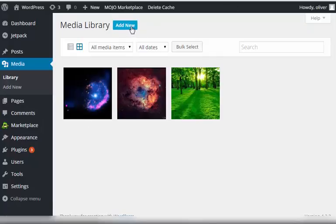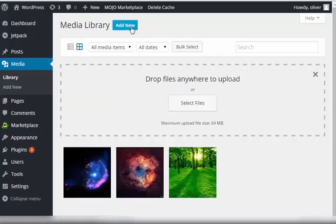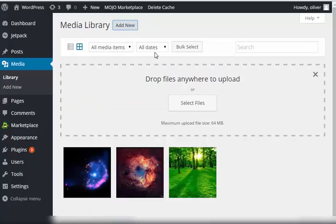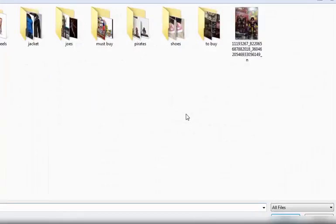Now to add new media or add a new image, click on Add New. You have the option to either drag and drop the images here or select files to manually upload them.